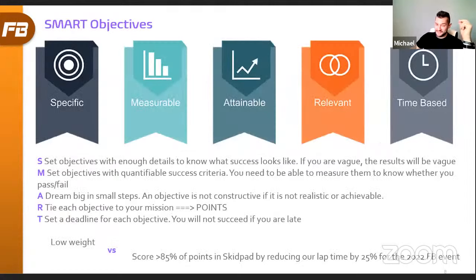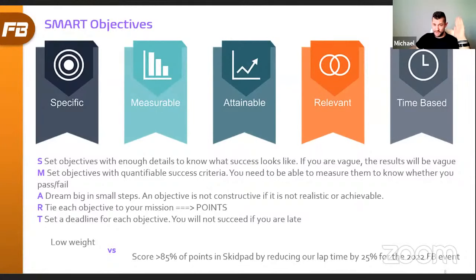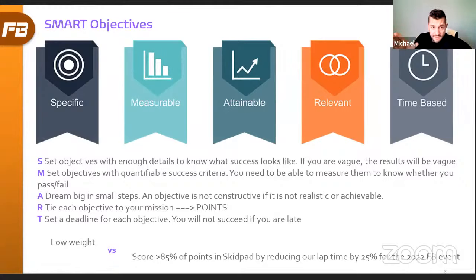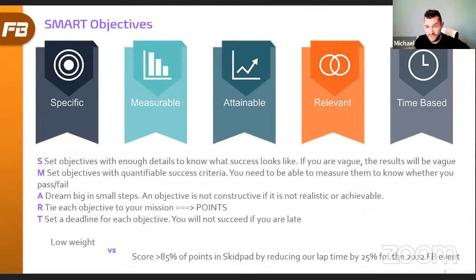Now let's talk about SMART objectives. The theme of the recent virtual design event was asking questions about objectives — more than half the design judges were challenging teams on objectives. This will sound simple, but trust me, it's incredibly valuable. SMART objectives is one of many acronym frameworks. SMART stands for Specific, Measurable, Attainable, Relevant, and Time-based — all aspects you want to engage when setting objectives.